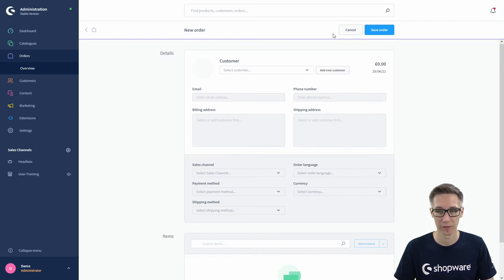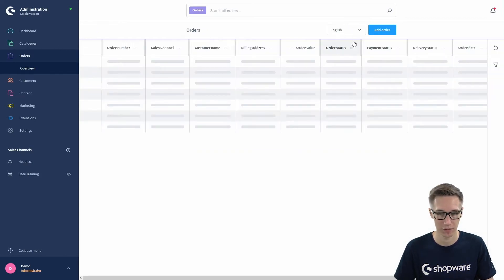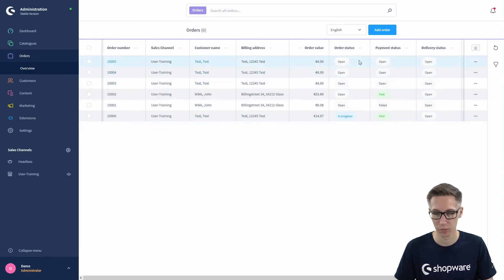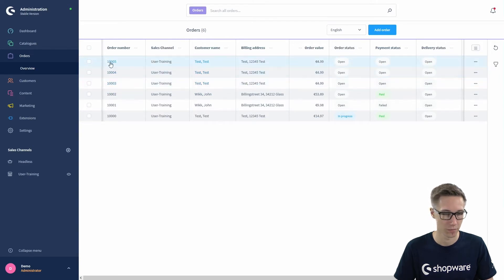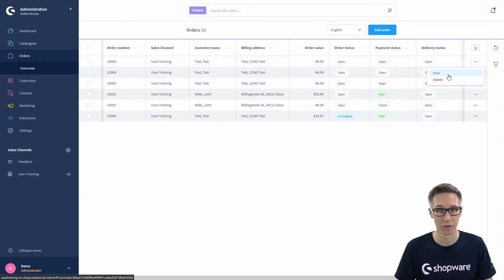We won't do that for now so we just cancel it and have a look at an existing order. We pick the most recent order with the payment status 'open' — you can click on the order number to edit the order, or click on the three-dots menu to the right and click on View.